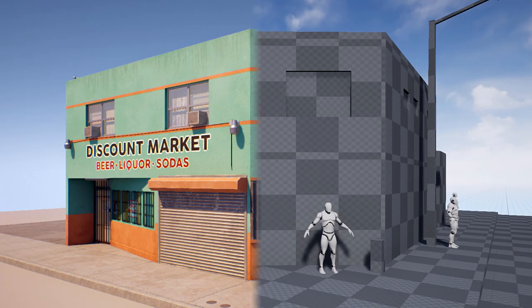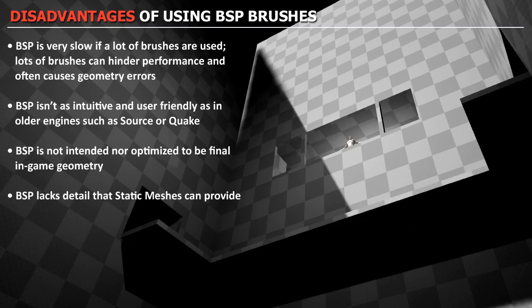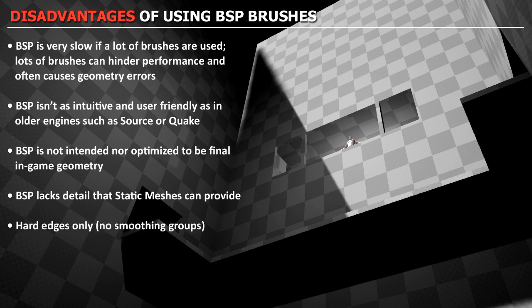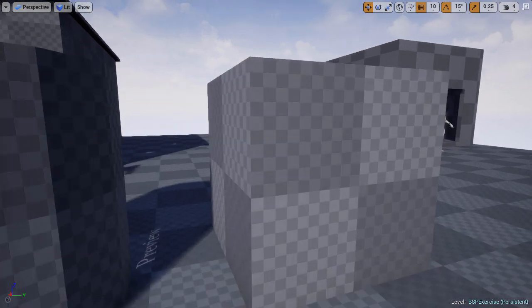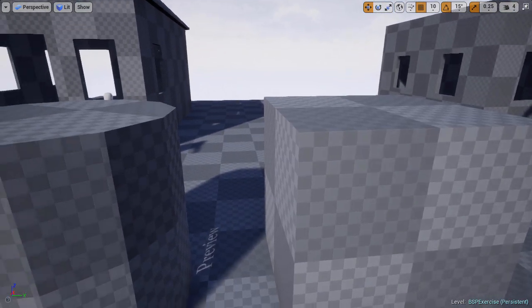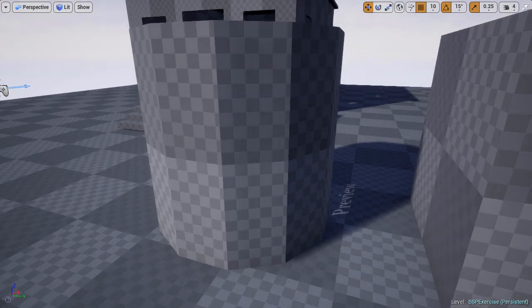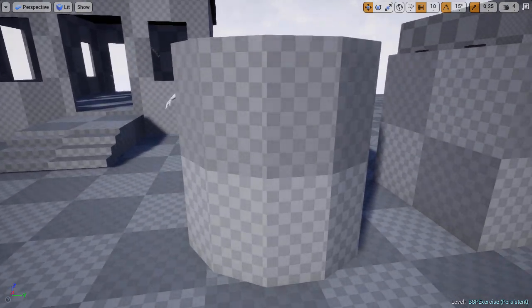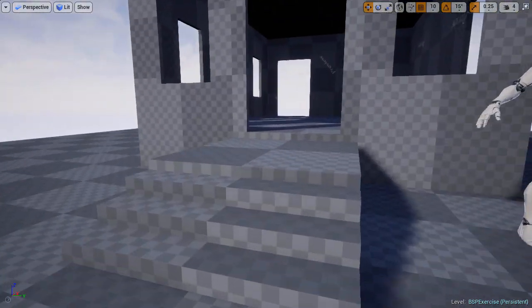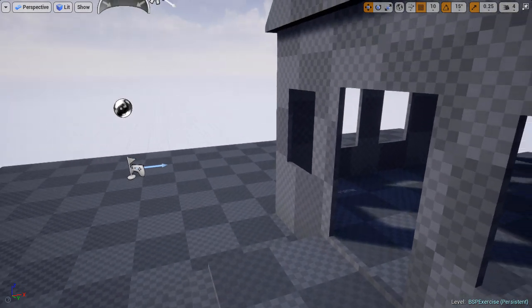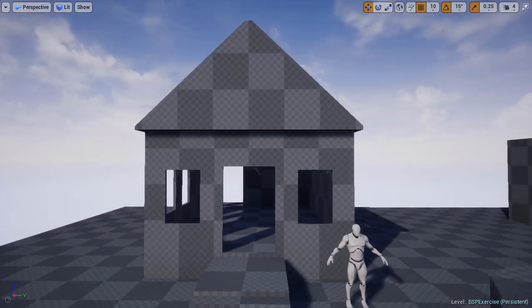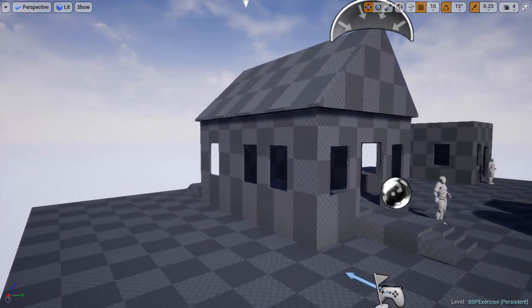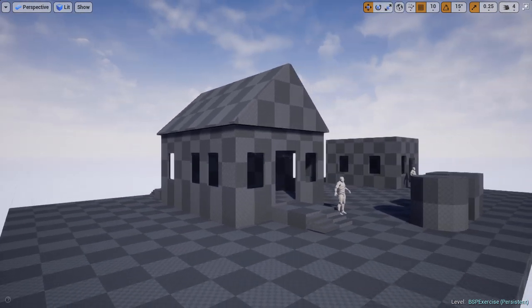And even though you could convert BSP brushes to a static mesh right inside UE4, the reason you don't want to do that is because BSP brushes do not have a way to control smoothing groups. So you can only have hard edges on BSP brushes. So you have this very harsh edge on all your geometry. And there is no way to smooth edges or bevel them. And UE4 is not a modeling software. So even though you could convert BSP brushes to static meshes, you'll never be able to achieve and create the detail that 3D modeling software can.